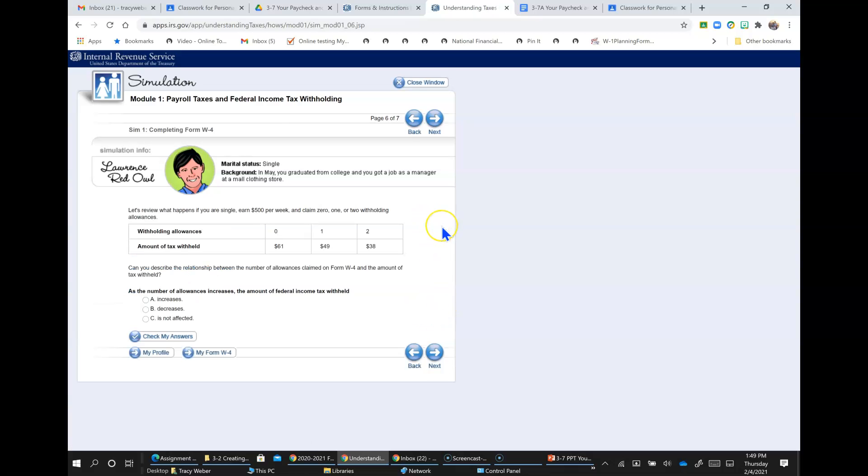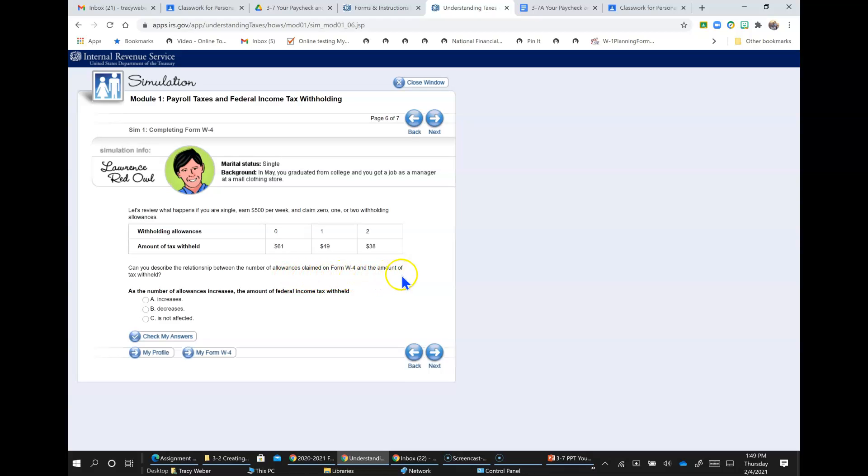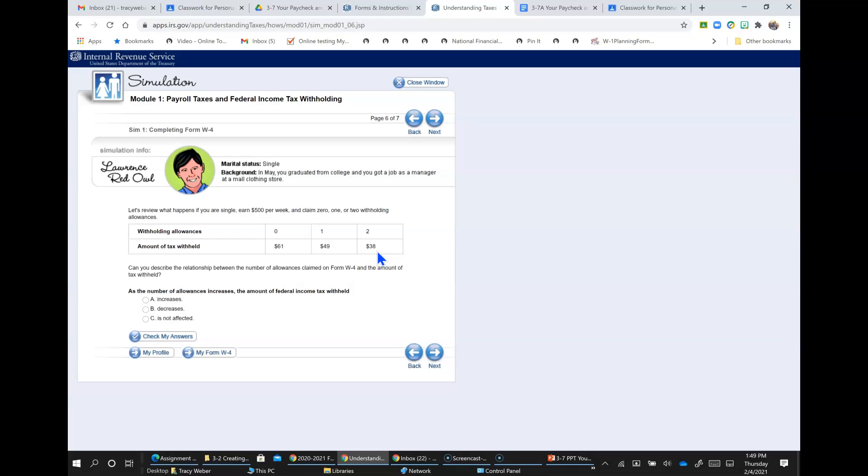Let's review what happens if you are single, earn $500 a week, and claim 0, 1, or 2 withholding allowances. Can you describe the relationship between the number of allowances claimed on the W-4 and the amount of tax withheld? So if you claim no allowances, the amount of tax withheld would be $61. Basically, the more allowances you claim, the less the amount of tax that's withheld in every paycheck. So as the number of allowances increases, the amount of federal income tax withheld decreases.